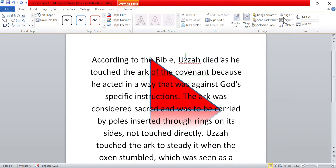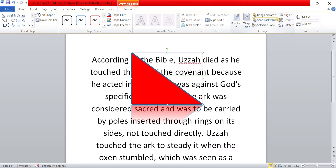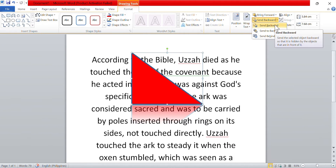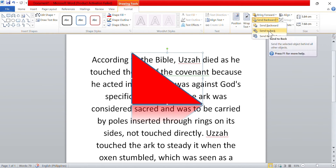You can place shapes behind text and other objects. Click the shape to select it. Next, select the Format tab if it is not already selected, followed by the Send Backward menu arrow. From there, you can select Send Backward to send the shape back one level, or select Send to Back to place the shape behind all other objects. Send Behind Text places the shape behind the body text. I am going to click this.